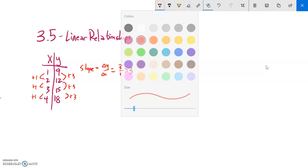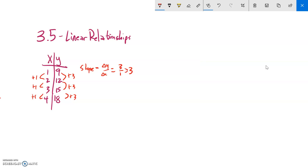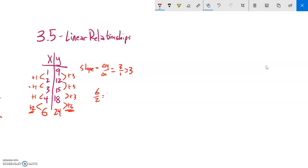I can tell a relationship is linear in a table if this ratio is always the same. For example, if the next entry in X went up to 6 instead of 4, and Y went to 24, the change in Y would be 6 and the change in X would be 2 — that's still 3. So even if you skip a piece of data, as long as change in Y over change in X is the same, the relationship is linear.